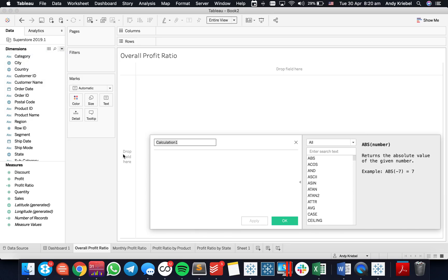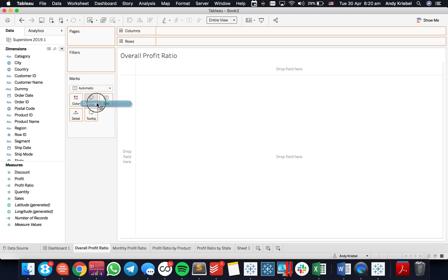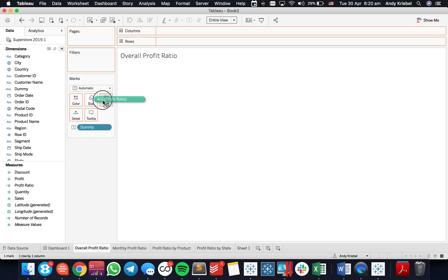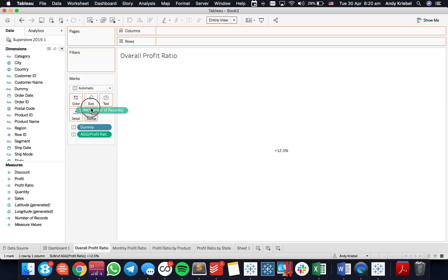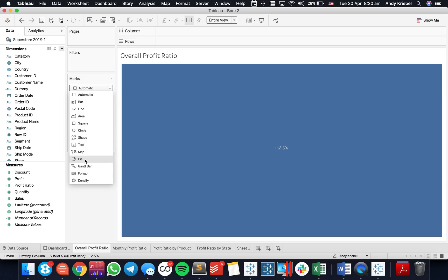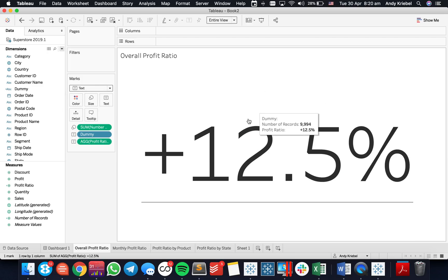The first thing we want to do is create a calculated field — I'm just going to call it 'dummy' and set it as two blanks. I'll stick that onto the text shelf, then put my profit ratio on text as well. Now I want to put any field onto the size shelf, so I'm going to use number of records and then change my mark type to text. Notice how much bigger my font is now.